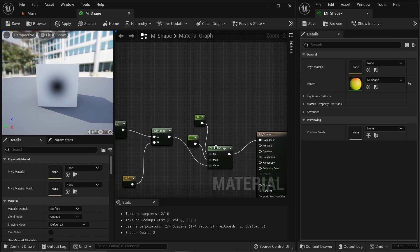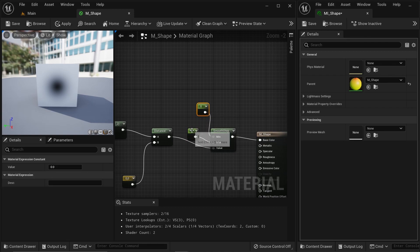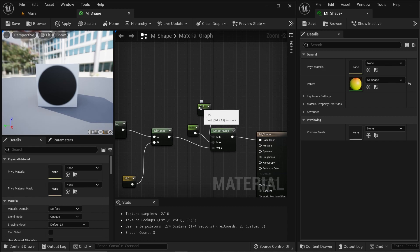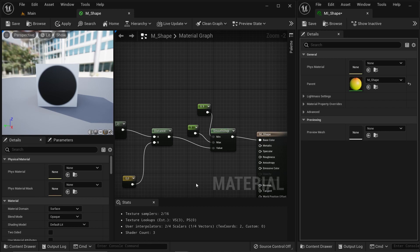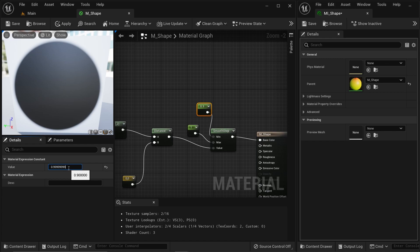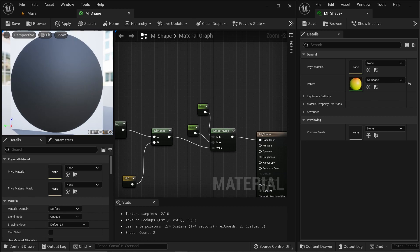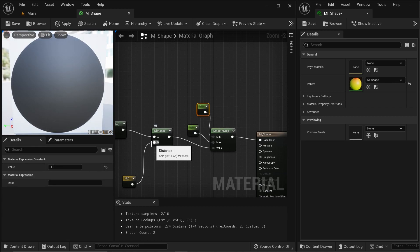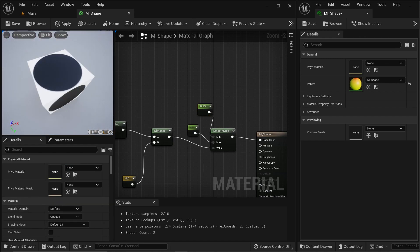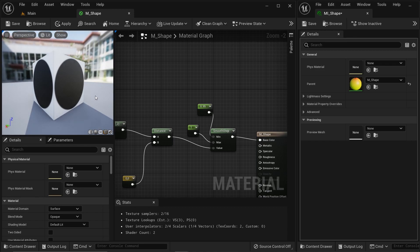The SmoothStep function takes two values — say zero to one — and smooths out the function between those values. If I put a value like 0.9, it smooths everything between 0.9 and 1.0 into a range of zero to one. Everything below 0.9 becomes zero, everything beyond one becomes one. So we can create a very smooth circle, or if I put a value like 0.999 we get a very sharp edge. I like a little gradient, so I'll use 0.95 at the edges.